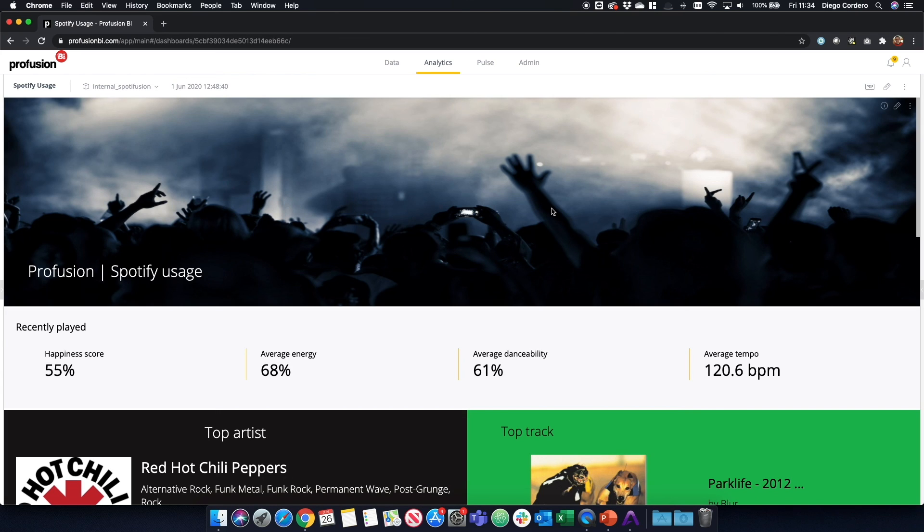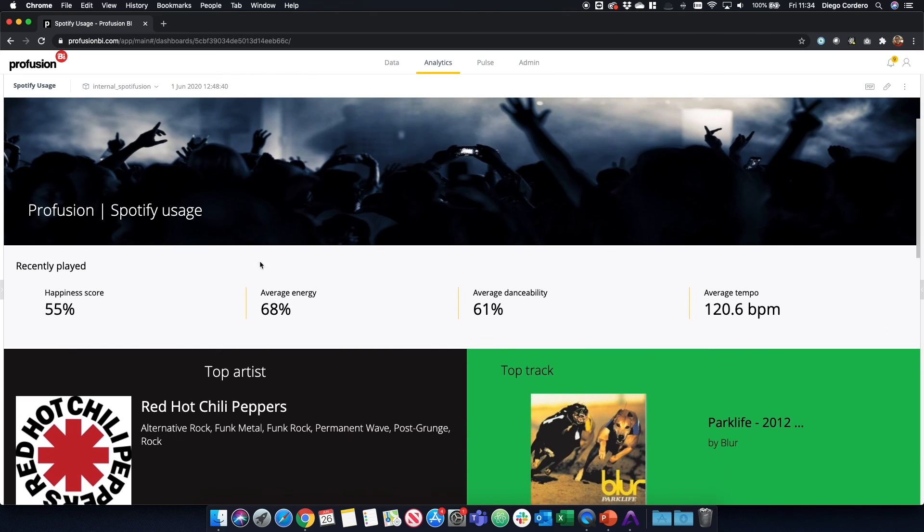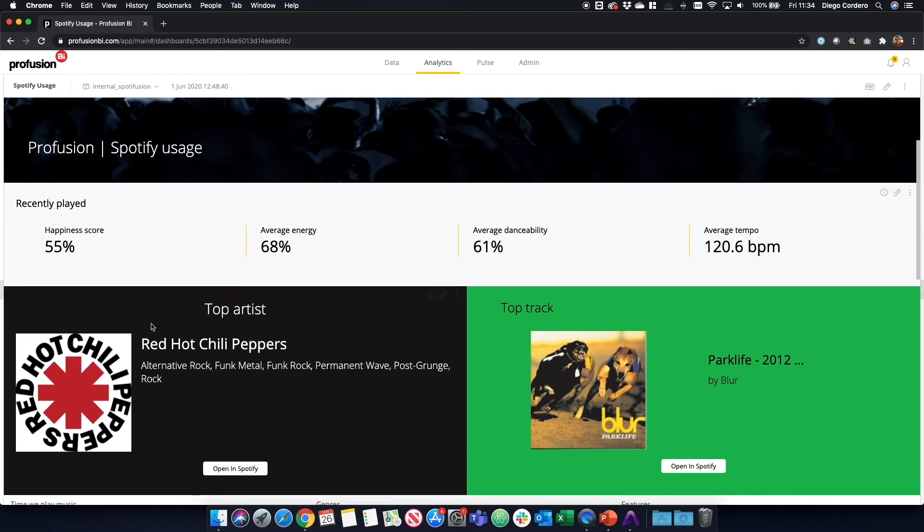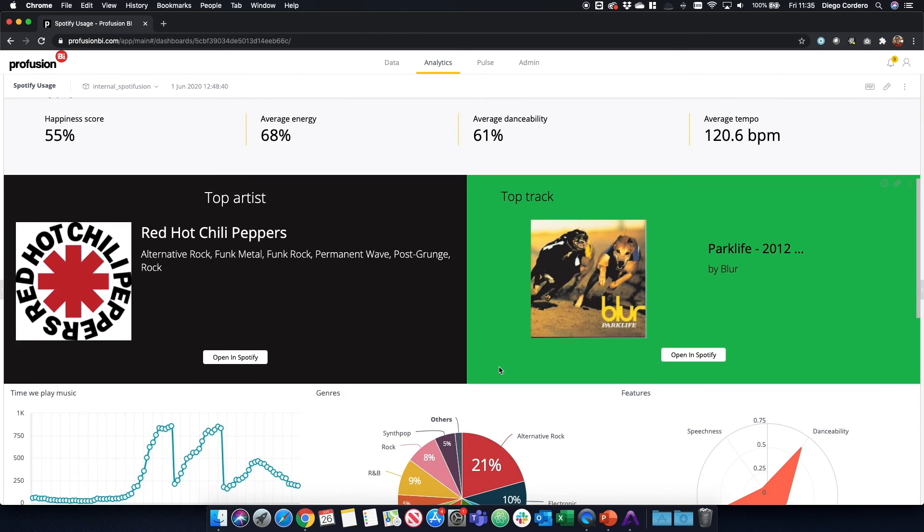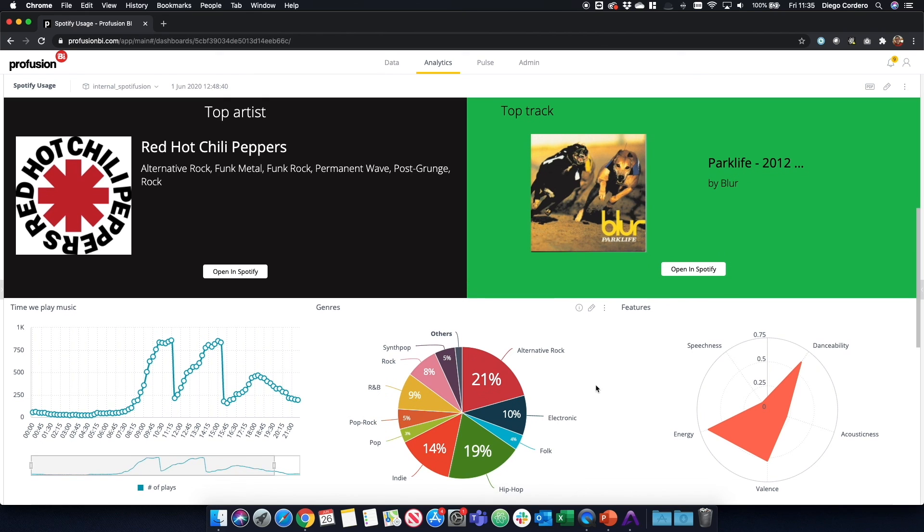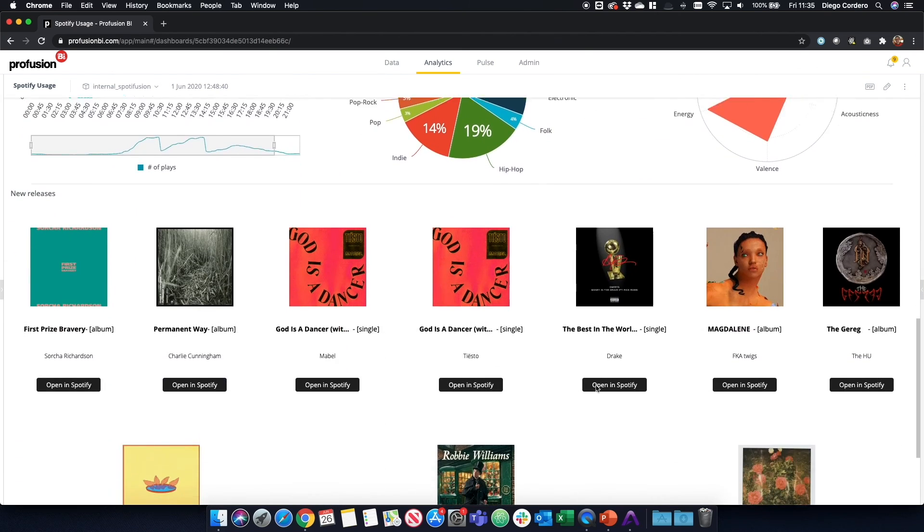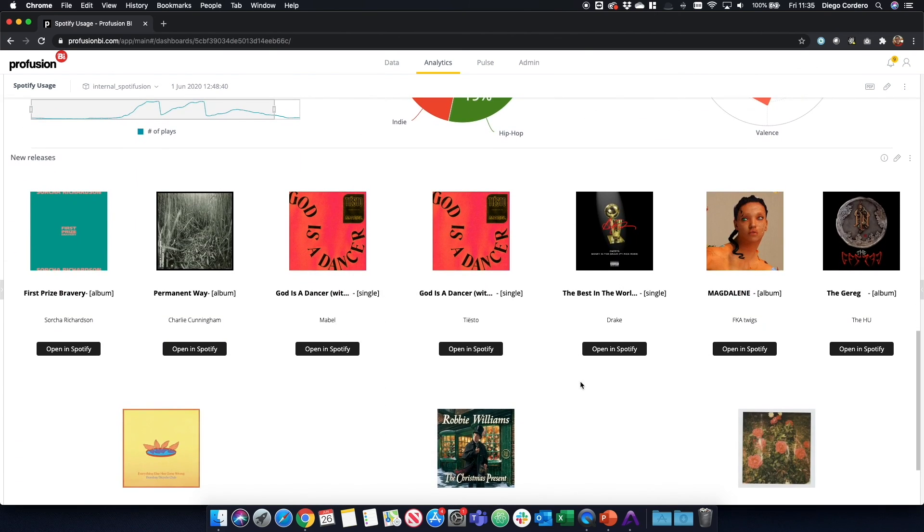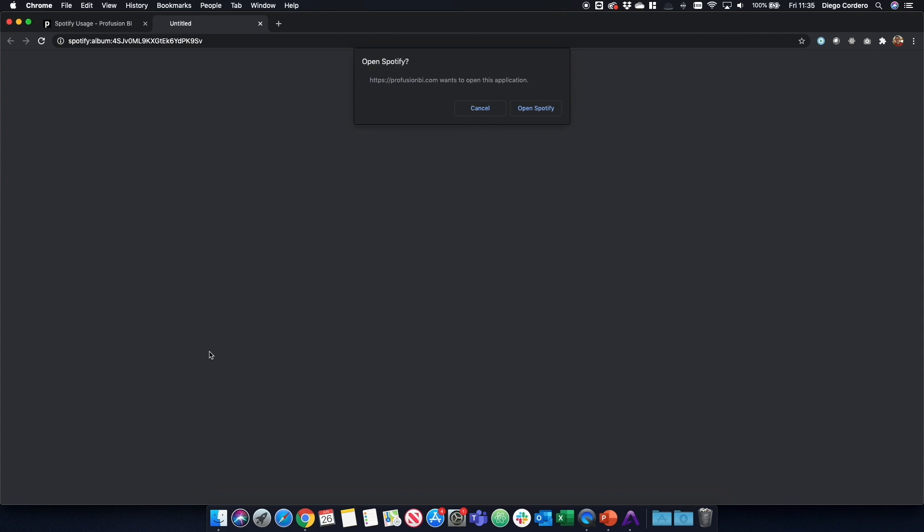This is how our final product looks like, where we have a header, indicators, and top artists and top track created all with Blocks. As well as graphs, traditional ones that show when we listen to music, the different genres, and the features of the songs that we listen to. Additionally, we've added a list of the new releases so that the user can open Spotify directly from the dashboard and see which ones are the new releases.